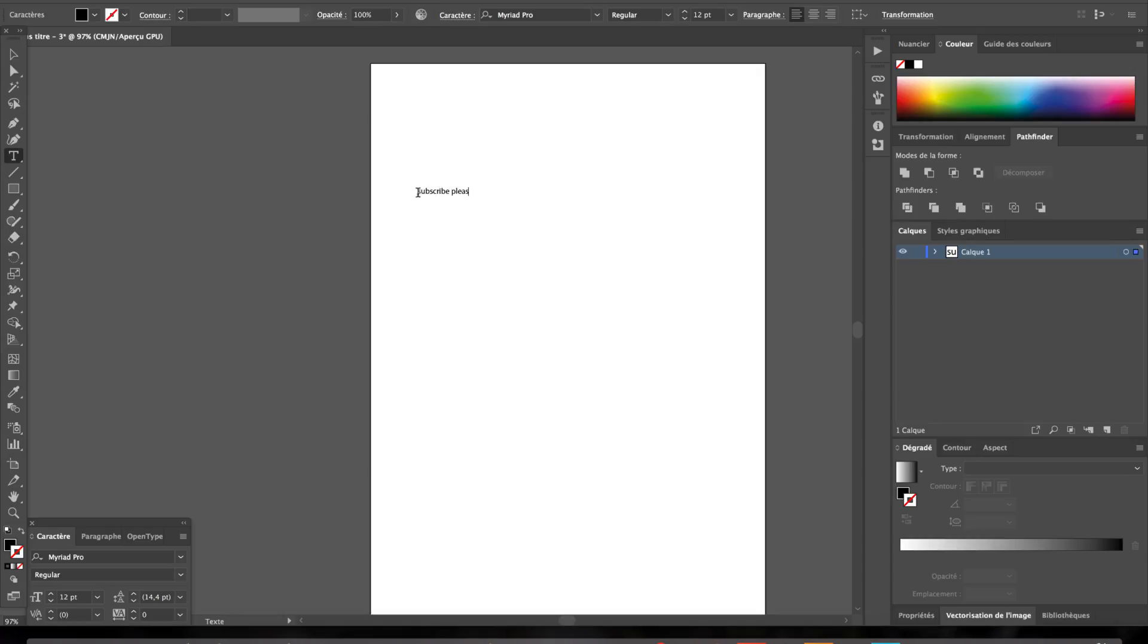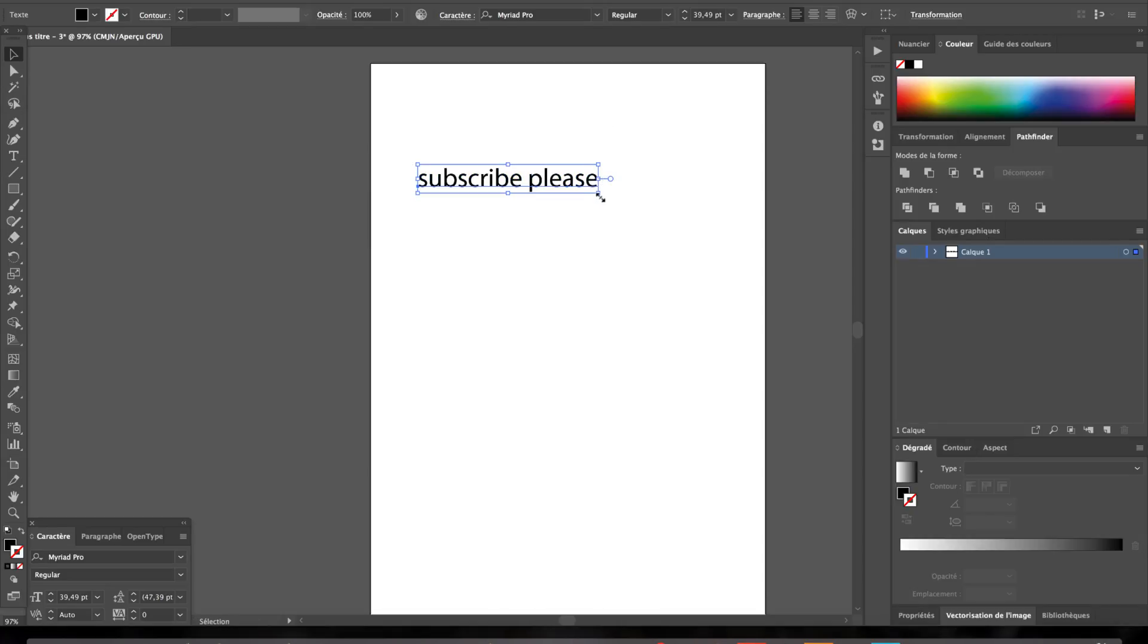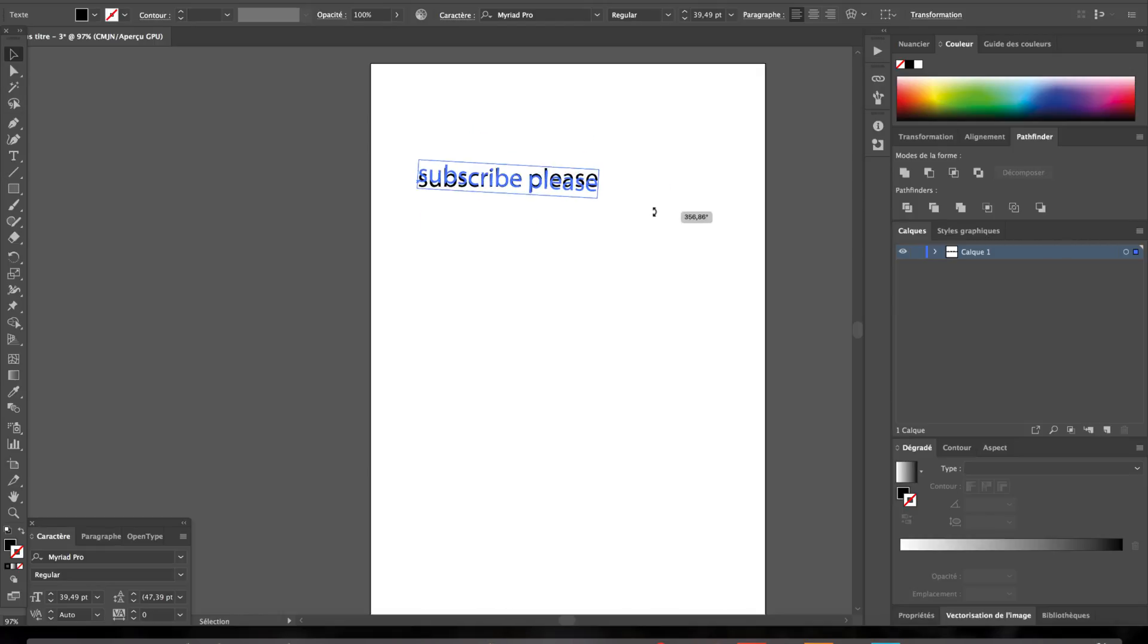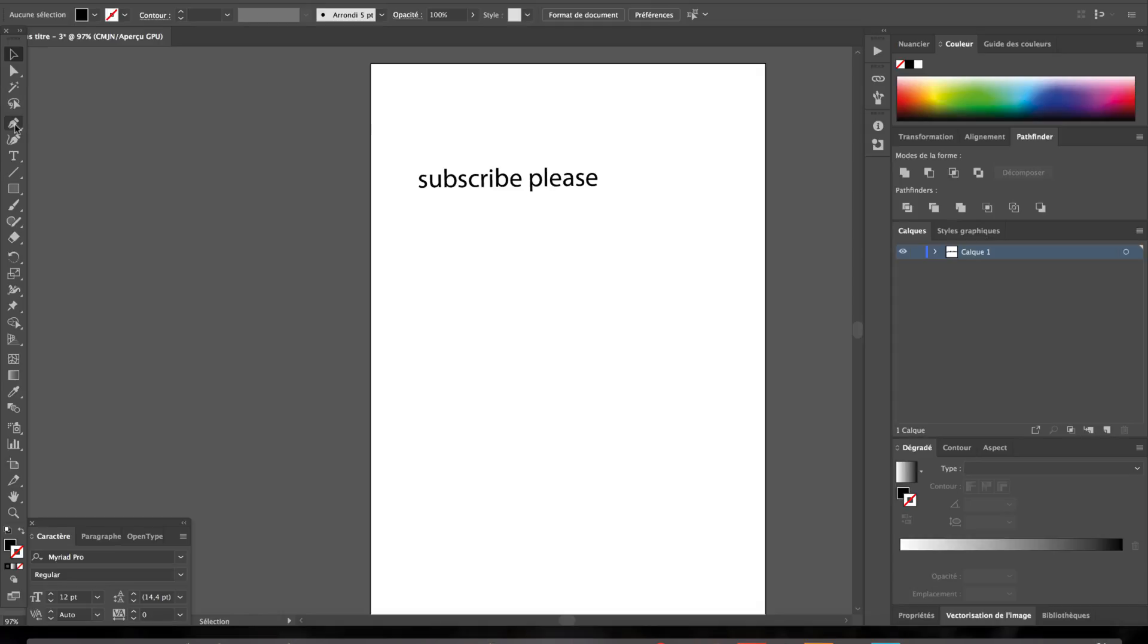For example here, if we try to bend it in any way, it won't, you know, it can turn, it can do a whole lot of things, but we can't bend it. So what we're gonna do is take this little tool by pressing shortcut P.